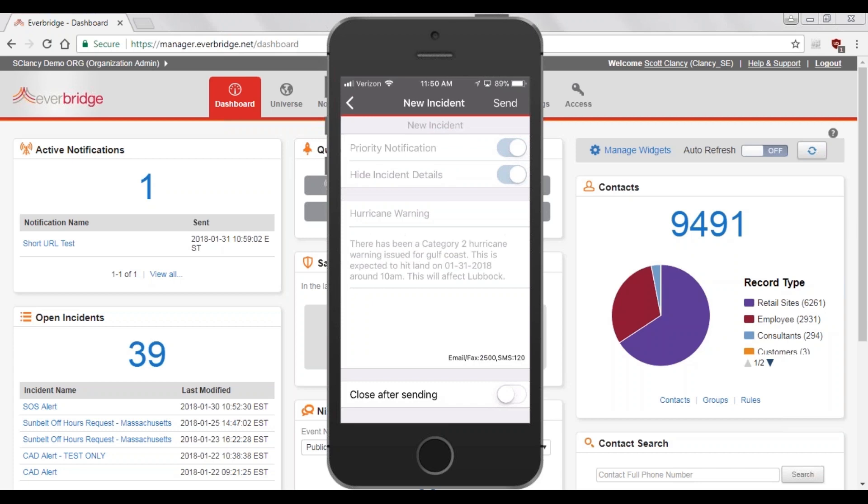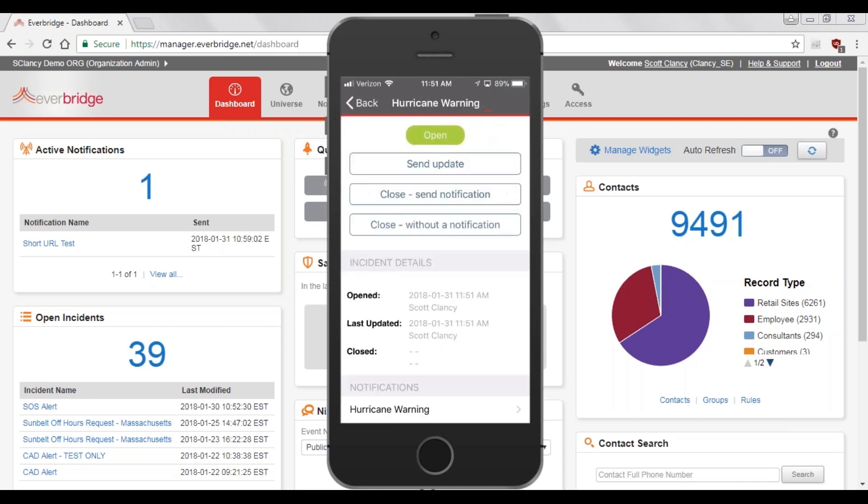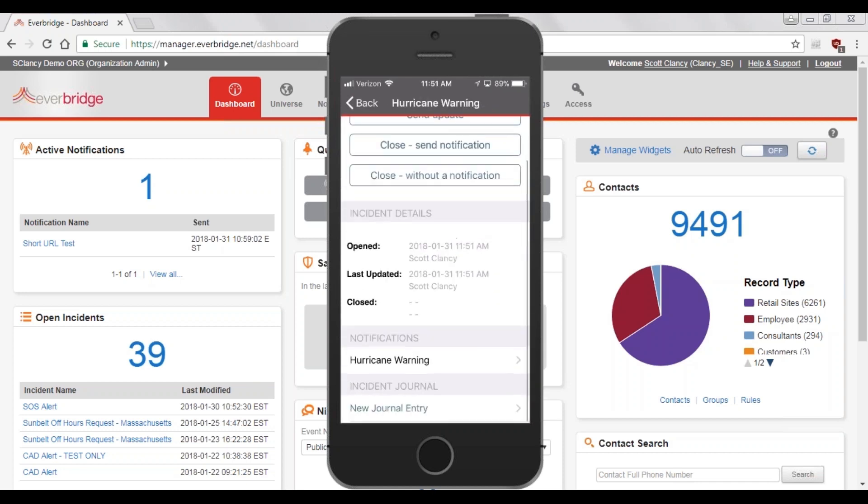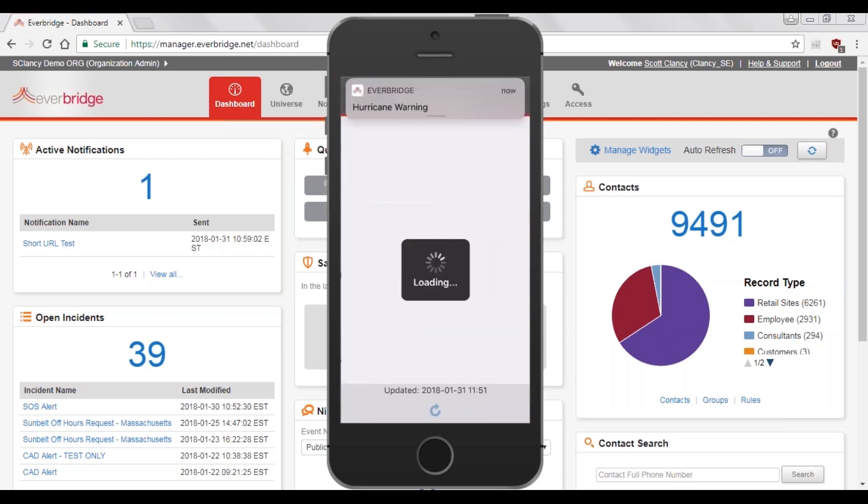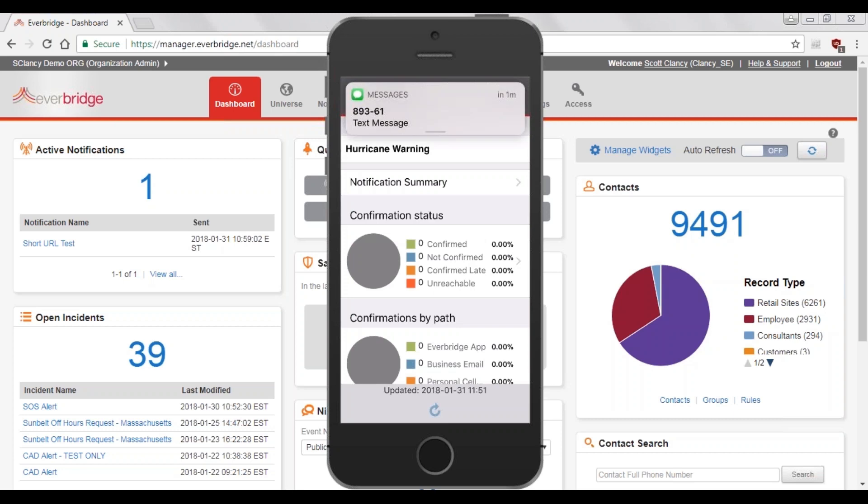To complete the workflow, I click Send in the top right-hand corner. You can see that I've already received the push notification message, and there's the SMS text message as well.